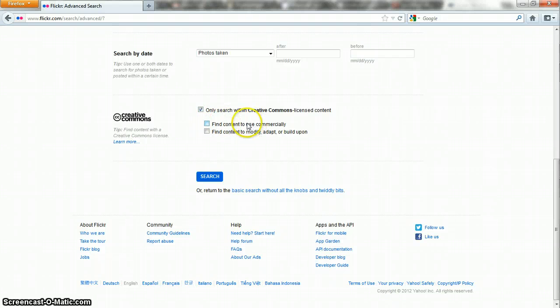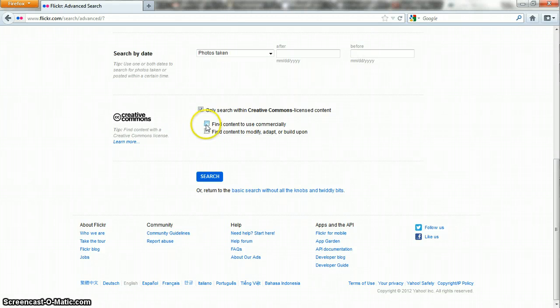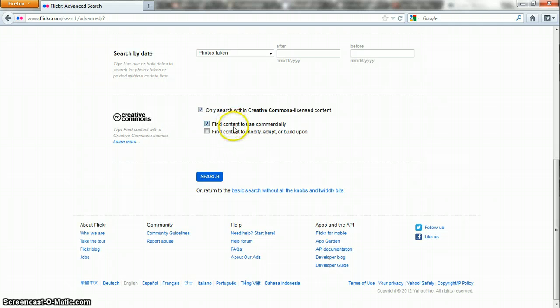Now if you want the image you find to be used commercially, if you're going to try to make money off of it, you're also going to want to check this box because then your search results will only show images where the copyright holder has given permission to do that.